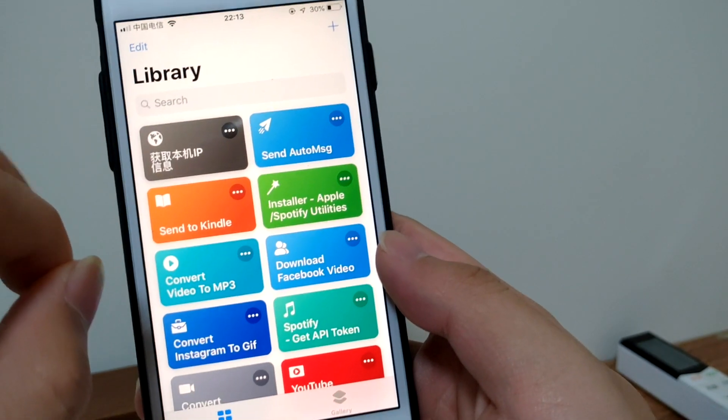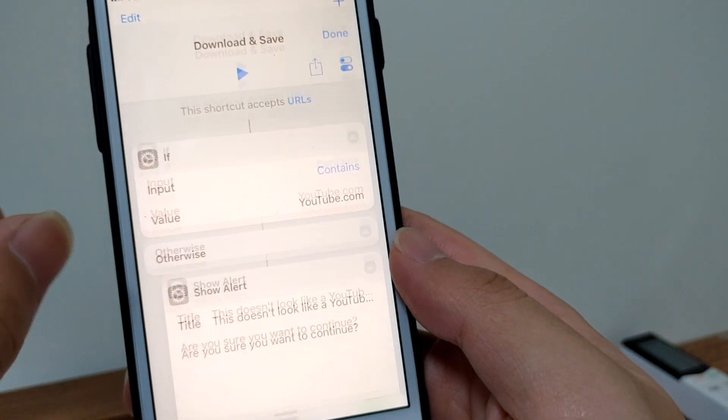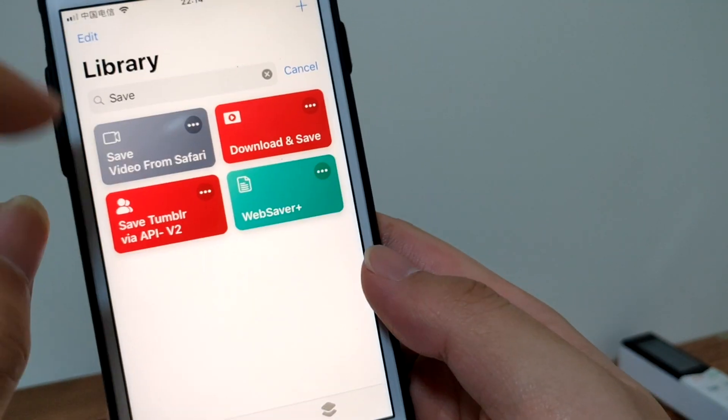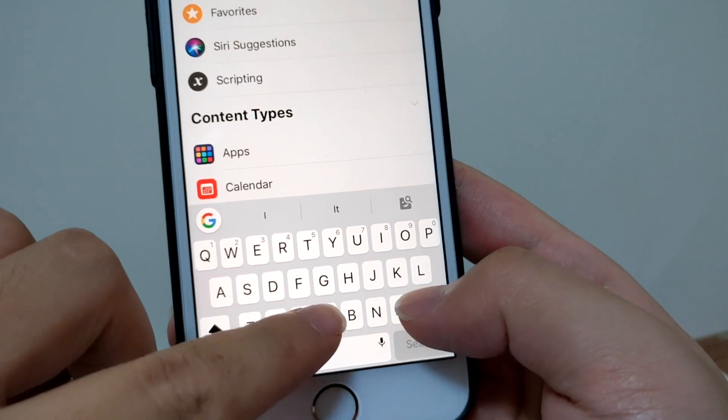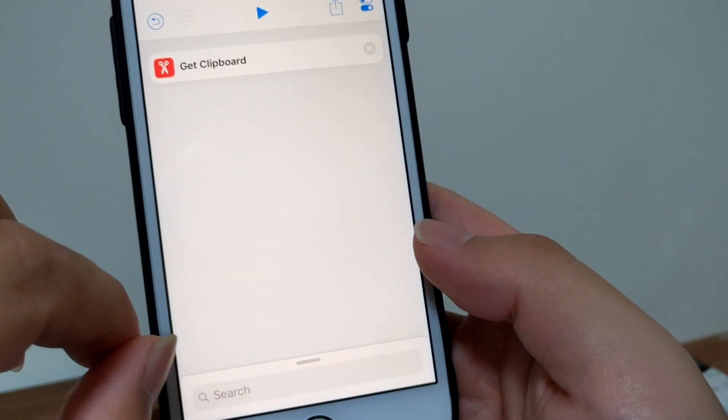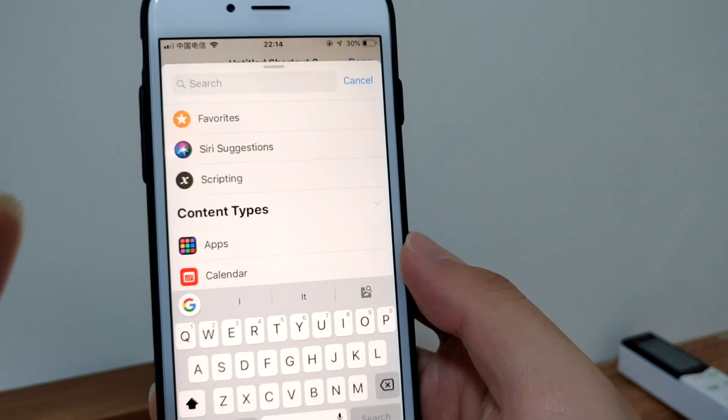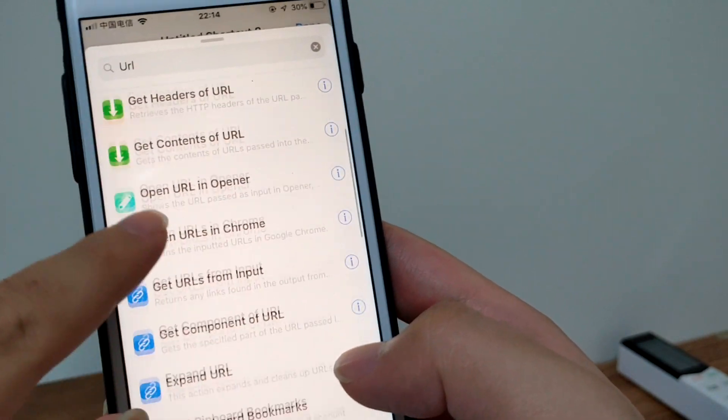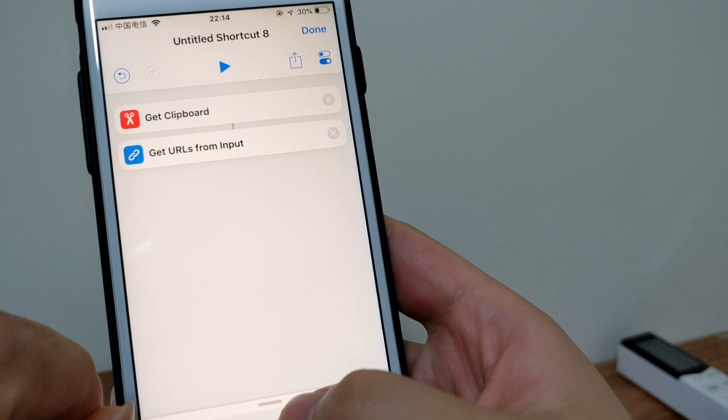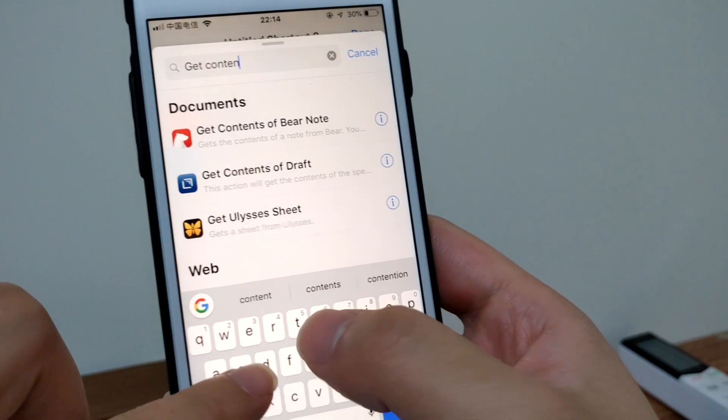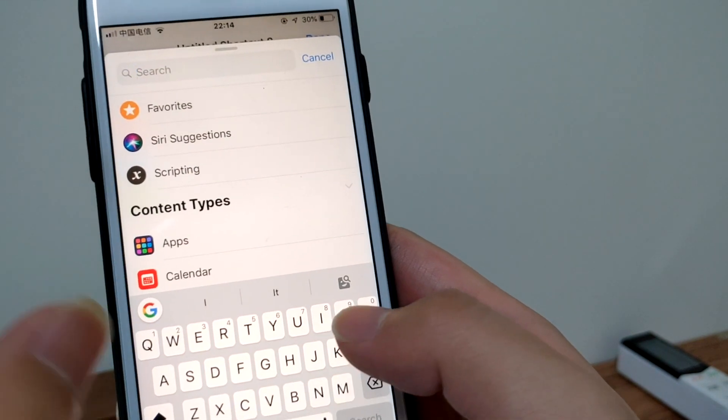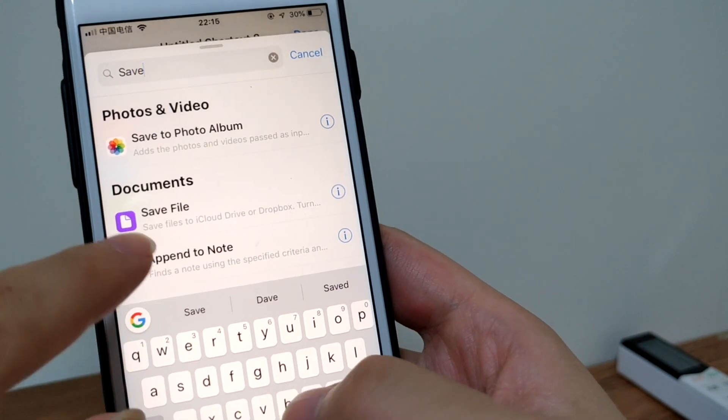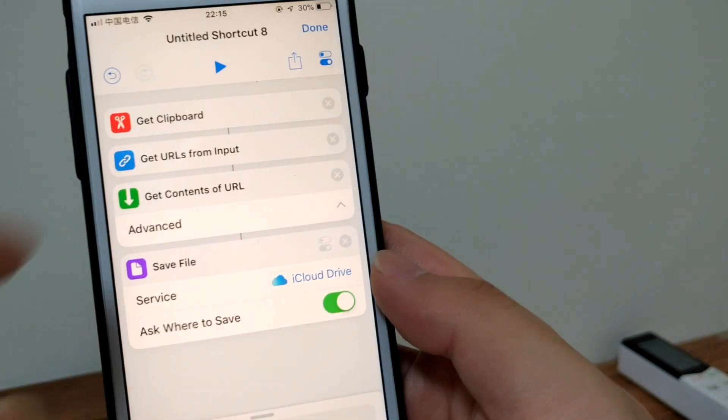Run the shortcut called download and save, or any one. Not this one. Let's create a new one. We'll copy the link from clipboard. Let's add an action to get clipboard. In case we didn't copy the URL right, let's add get URLs from input. Get this action and then get contents of URL. After we download this file, we want to save it. Let's open the save file action. Now let's run this shortcut.